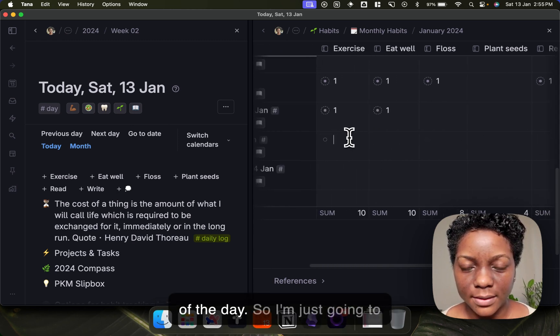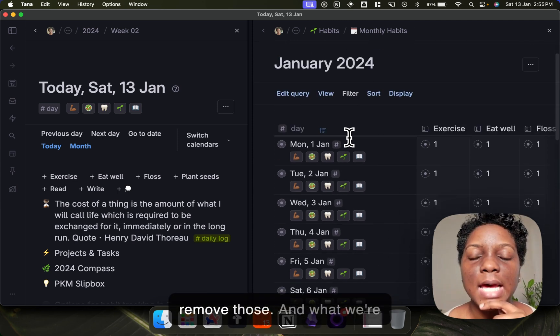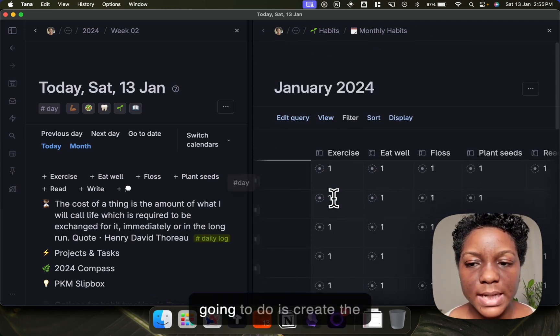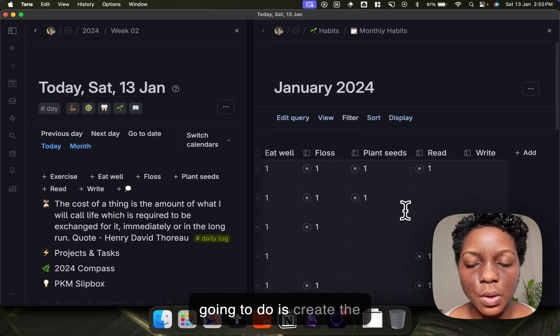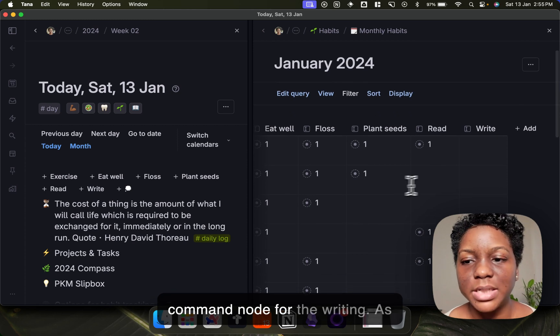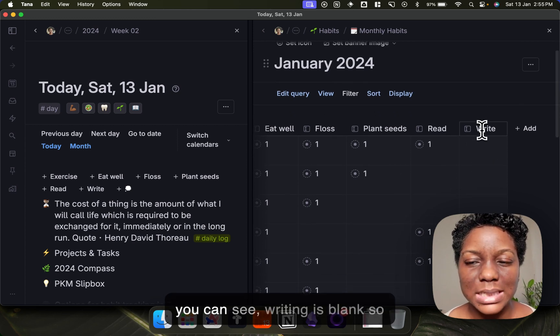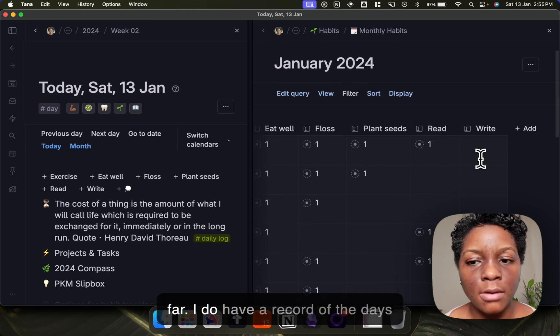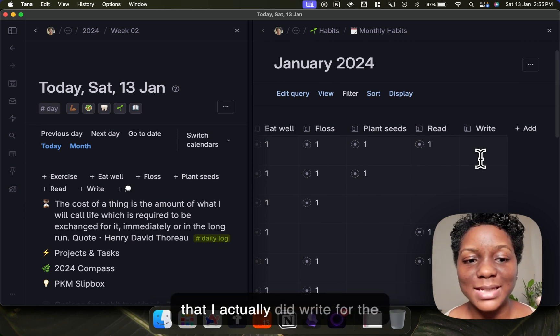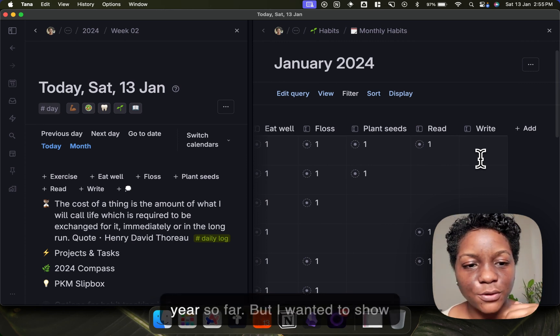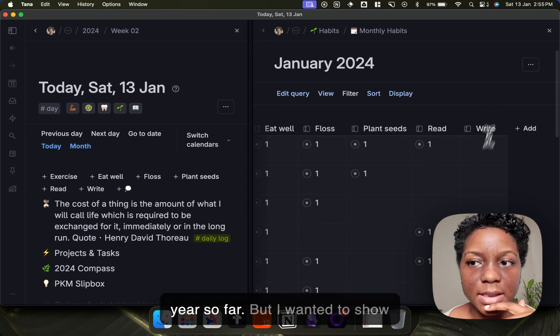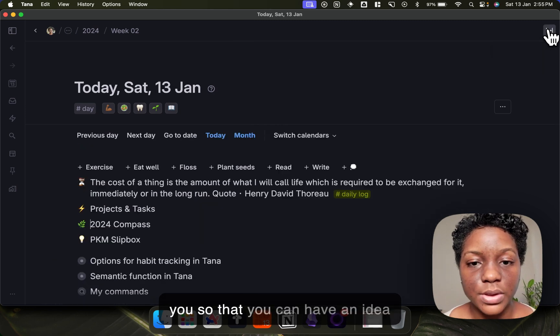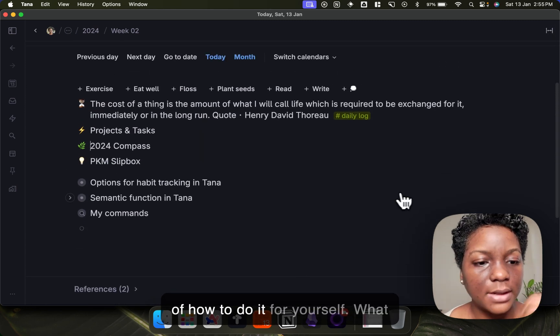Now it's not the end of the day so I'm just going to remove those. What we're going to do is create the command for the writing. As you can see, writing is blank so far. I do have a record of the days that I actually did write for the year so far, but I wanted to show you so that you can have an idea of how to do it for yourself.